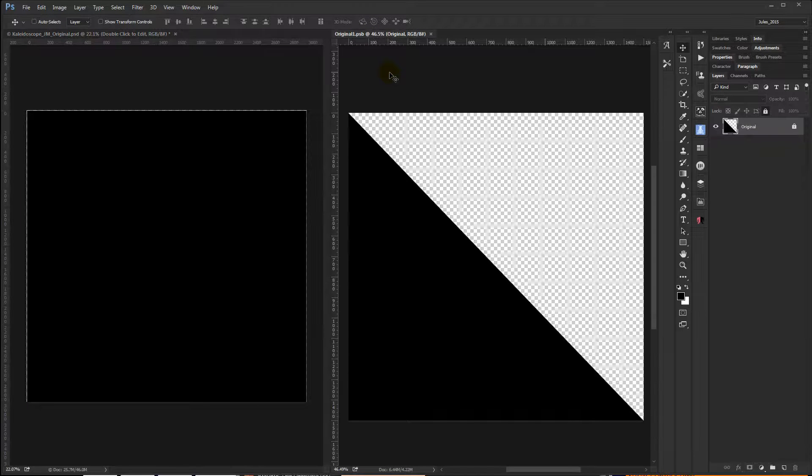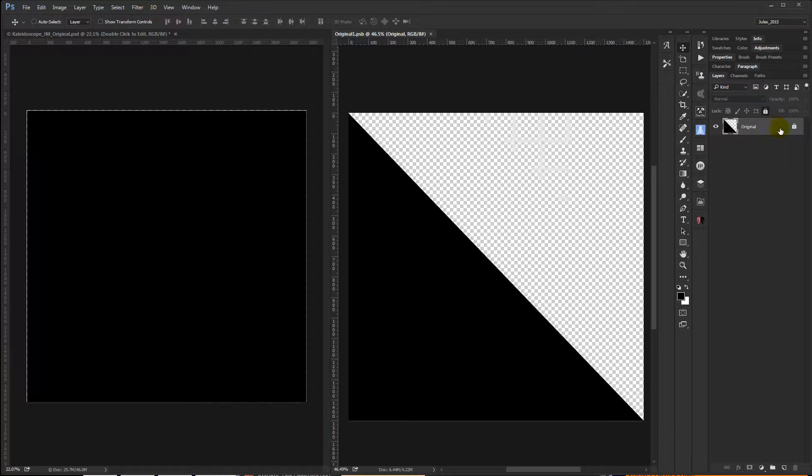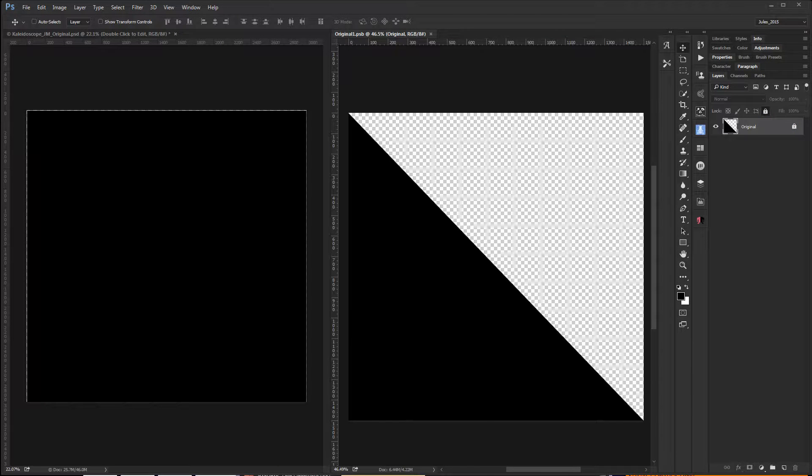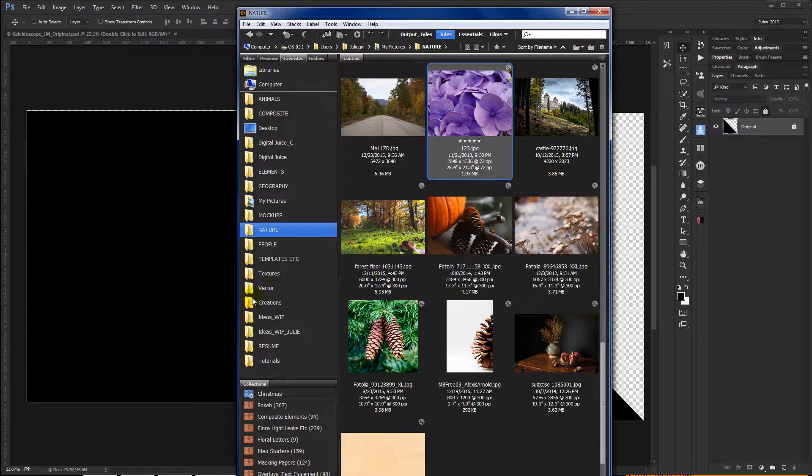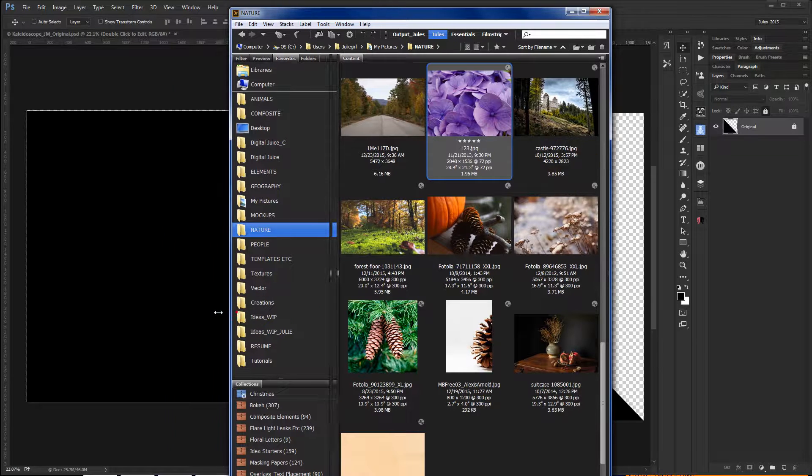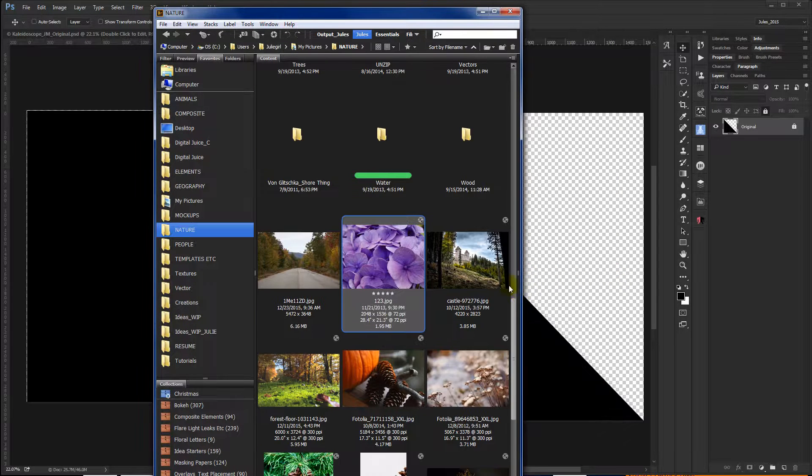And what we want to do is be in the smart object file, and in that smart object file I have the original layer and it's locked because we don't need to touch it. And now I'm going to go into Bridge and grab an image to bring in to use.